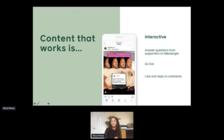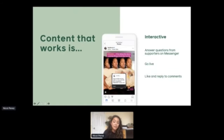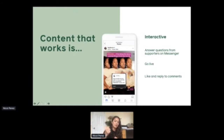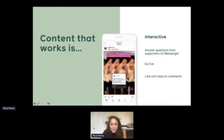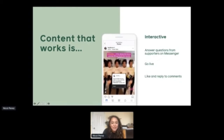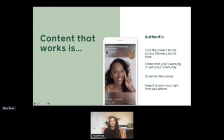Every week Verna asks her followers, 'What's a money win that you've had this week?' And in addition to telling her, she asks for a song and says she'll dance for you in celebration of your money win. Here's an example of her actively using a sticker on Instagram and then posting this content on her feed to celebrate her community — super interactive both on stories and on her feed. She's consistently co-creating with her followers.